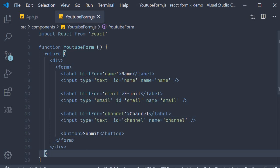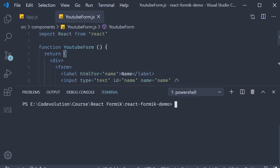Now let's begin by installing Formik. Open the terminal and run the command yarn add Formik.